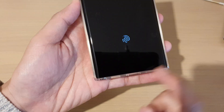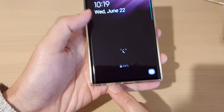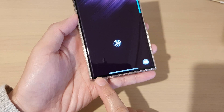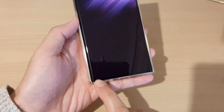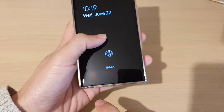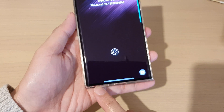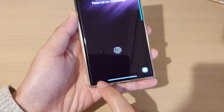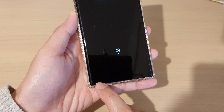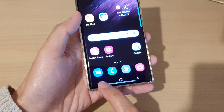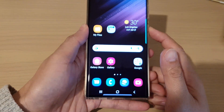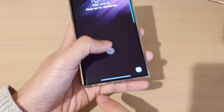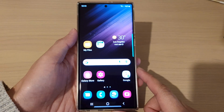Hey guys, in this video we're going to take a look at how you can bring back the missing phone app icon shortcut on the lock screen on the Samsung Galaxy S22 series. Normally there is a telephone icon down at the bottom which you can tap on to access your phone app, but at the moment you can see on my lock screen it is missing. So in this video we're going to see how you can bring it back.